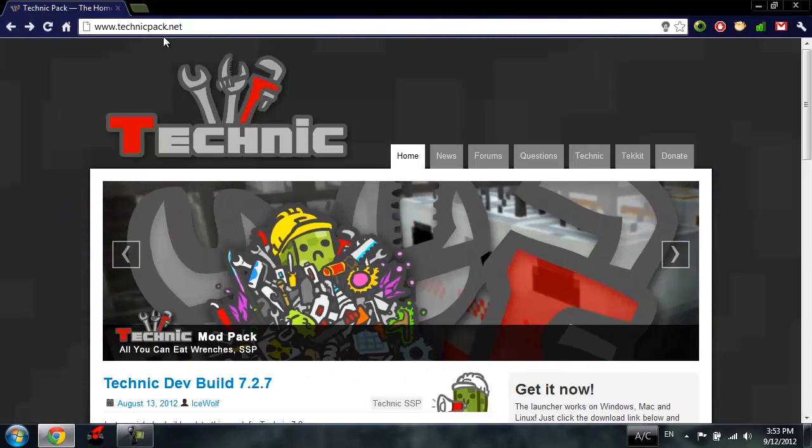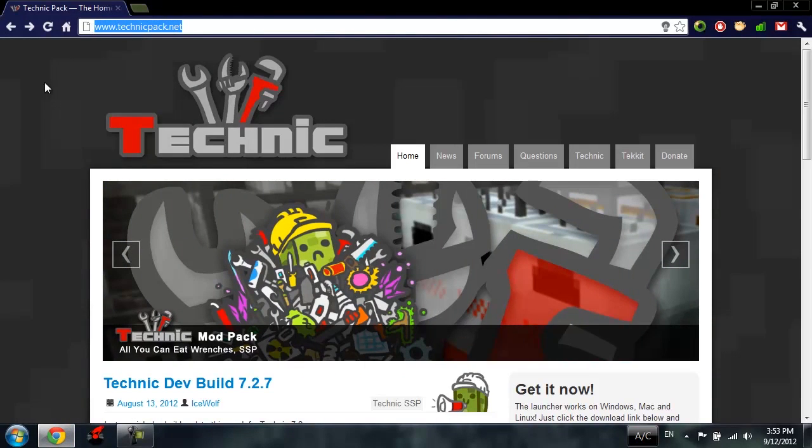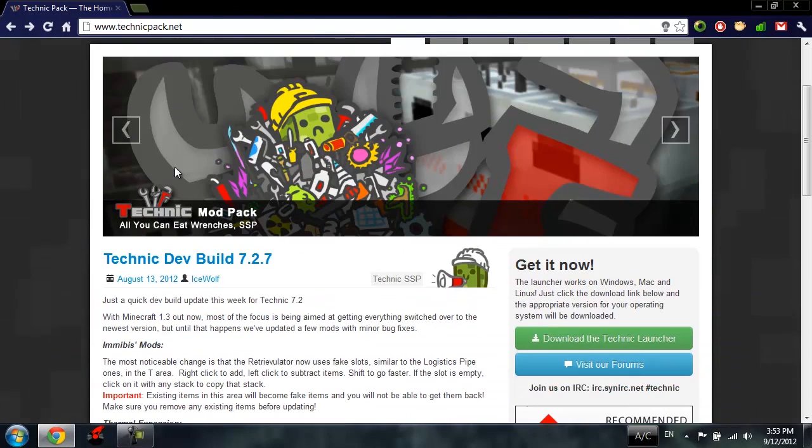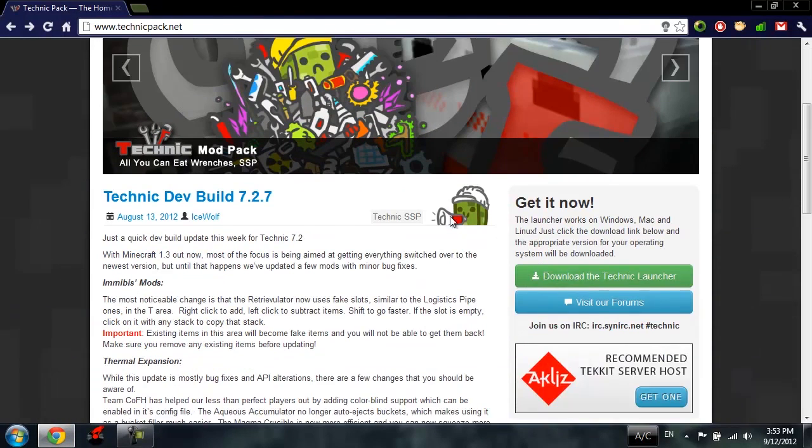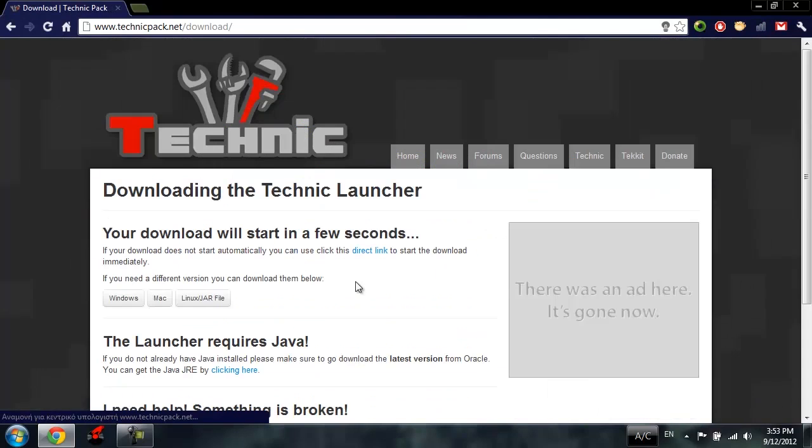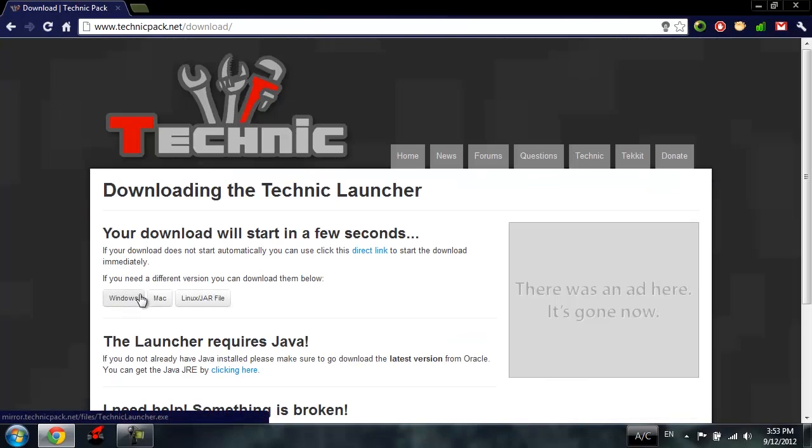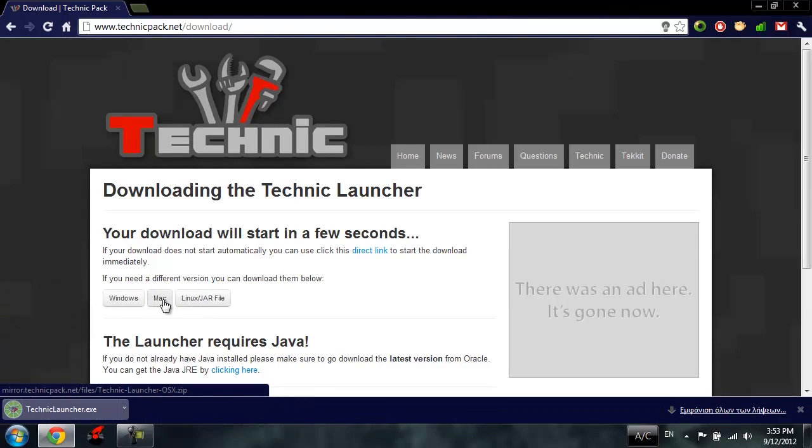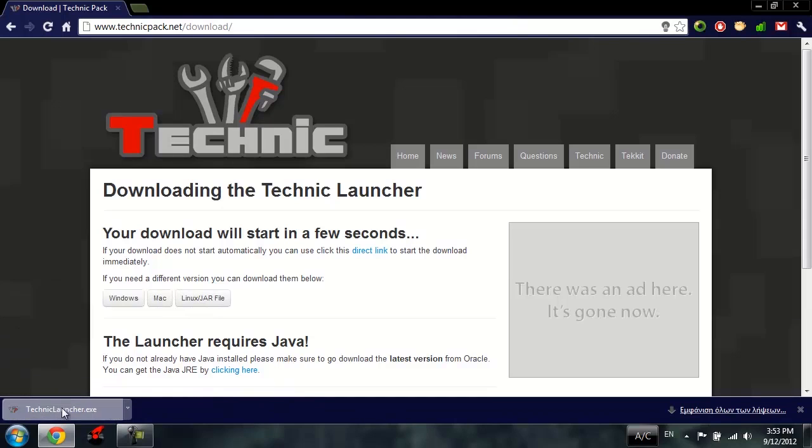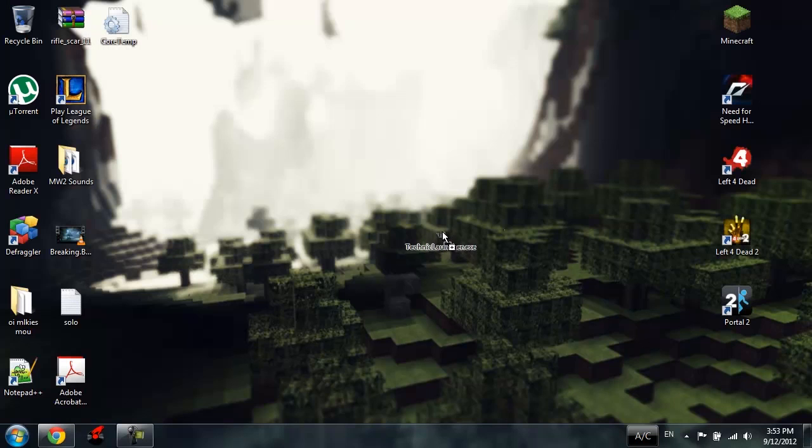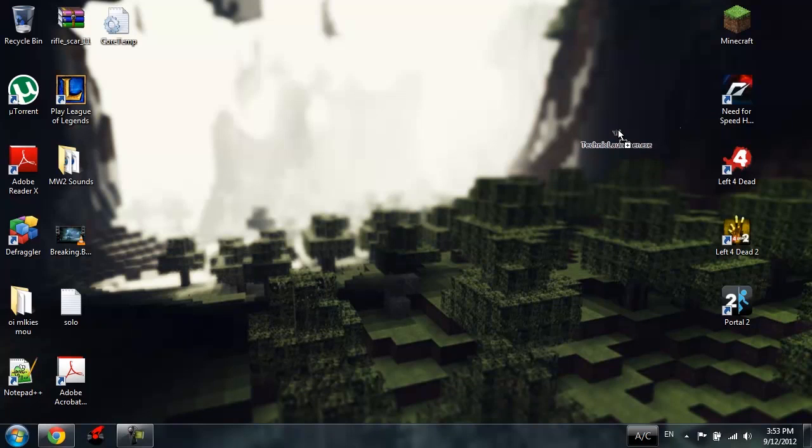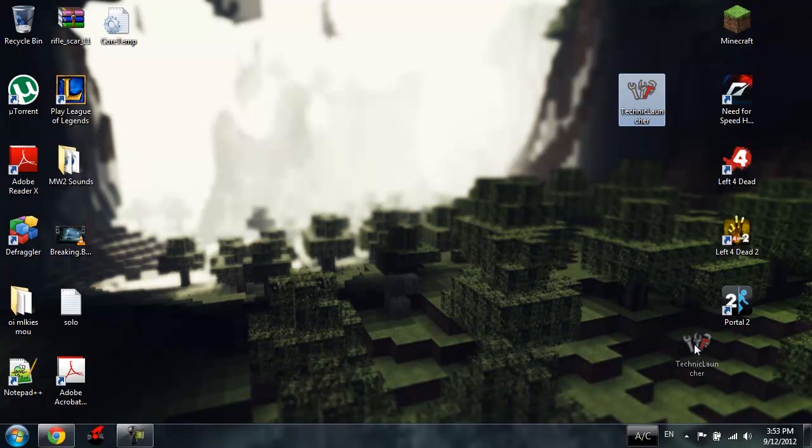The first thing you want to do is go to TechnicPack.net. Once you go there, click on the green download button. Your download will start in a few seconds. If you got Mac or Linux, just choose one of them, or it will detect your system automatically and download the latest version. Just drag what you downloaded onto your desktop.